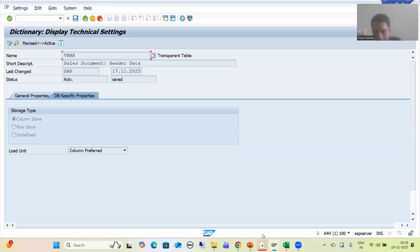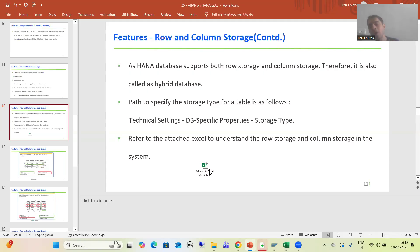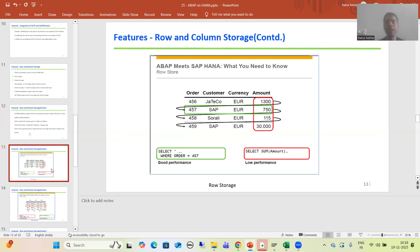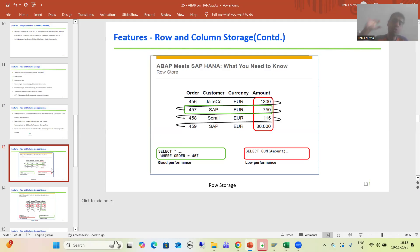After that we simply understood the data, going for detailed understanding of how row storage and column storage work. Now in this video we will answer: when to choose row storage and when to choose column storage. In any interview, if the interviewer asks a question on row storage and column storage, this is the first question they will ask.